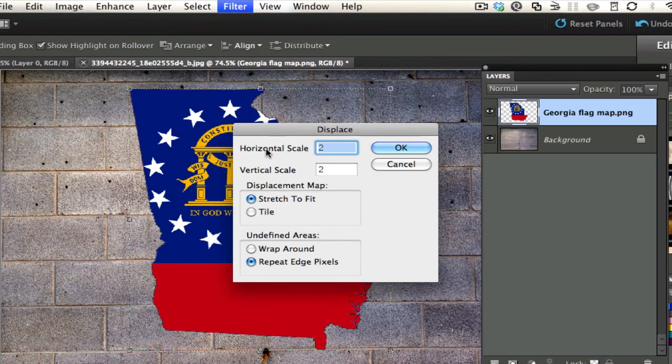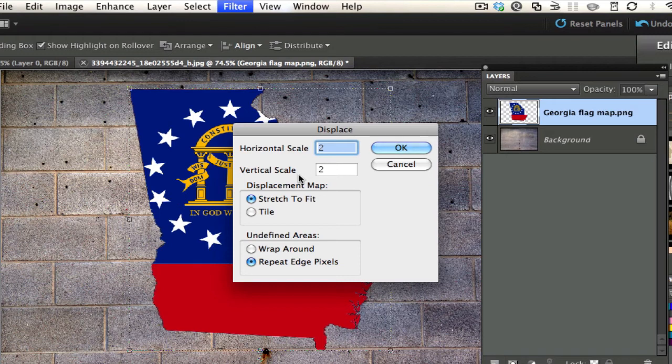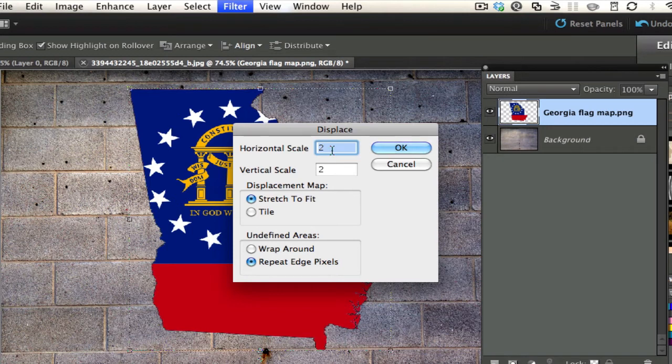This is where you have to do a little bit of legwork. I have selected two and two. What that does is it gives the depth of how much the grain is going to show up on this. Before I did it ten and it looked horrible, so I had to back it down to two.